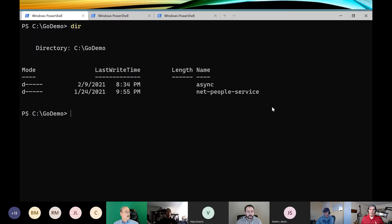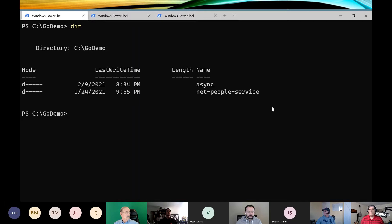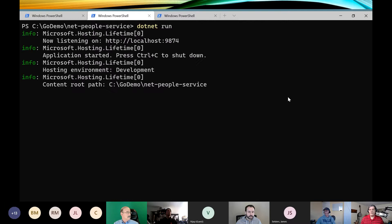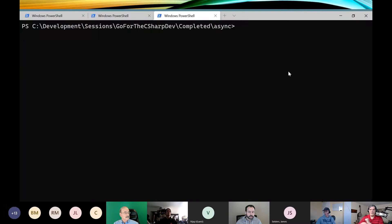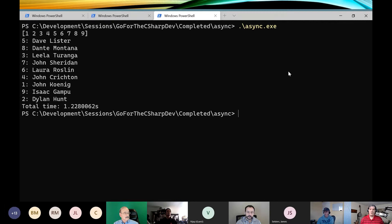In this folder I have an async folder — that's the empty folder where I'll build the code — and a net-people-service folder with a .NET 5 service. We're going to be getting data from that service. I have another tab navigated to the .NET service; I'll just type 'dotnet run' to start it up. Then I have another folder with the completed application already built. What we're going to do is call this service multiple times concurrently — it returns person objects, nine separate calls, using Go's built-in concurrency.